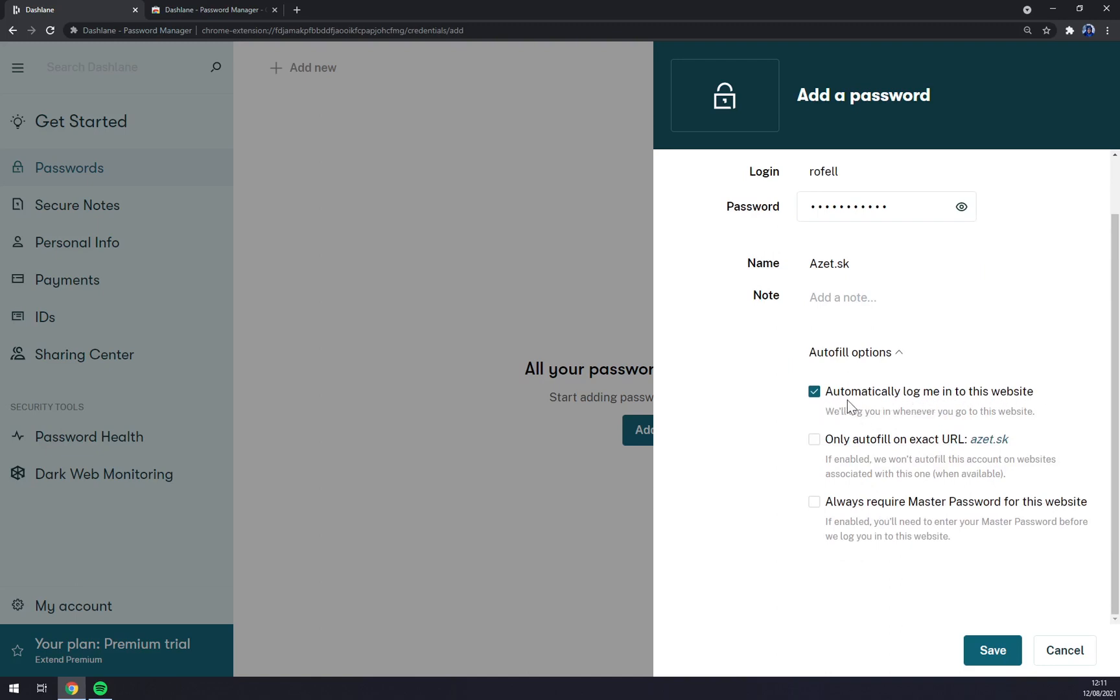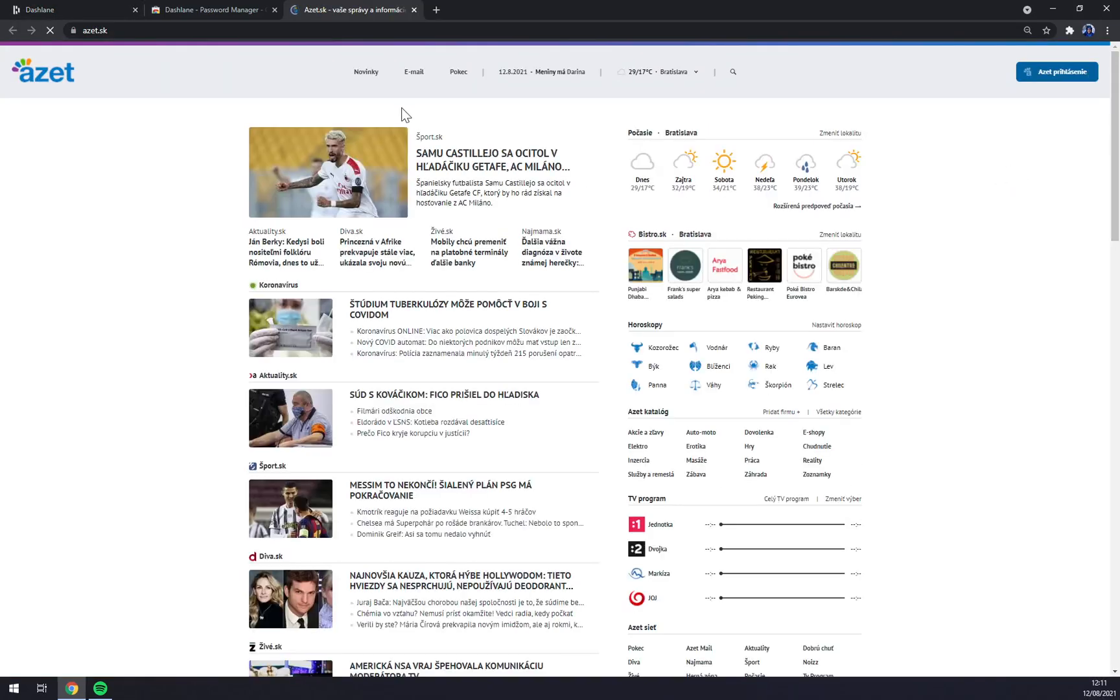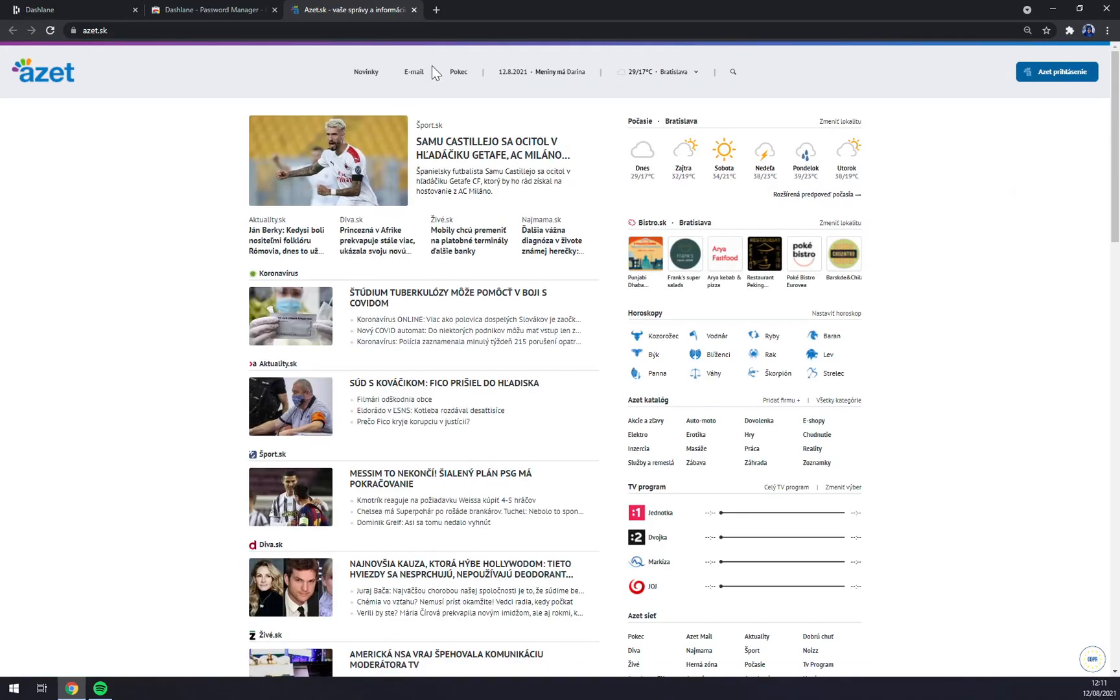If you want to automatically log me into this website, only autofill, always require master password for this website. That actually means you'll always get asked by Dashlane for this master password you entered upon creating an account. So we can do that and I'll show you. Let's go with Save. We have the first one. We can go to website straight away.